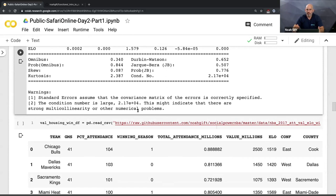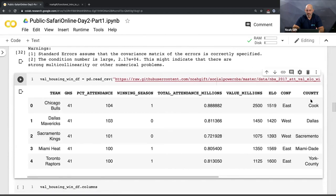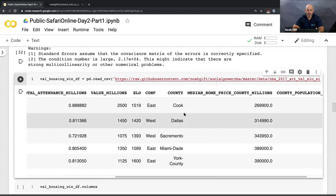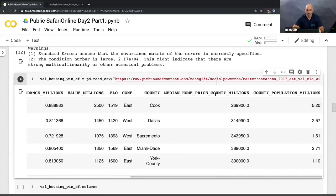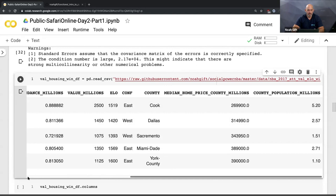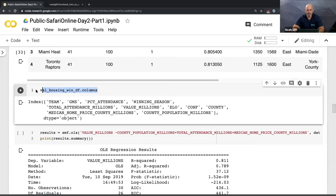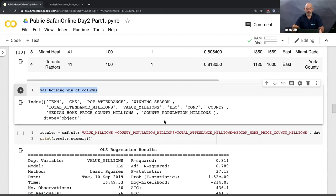I'm kind of stuck — I only know 25% of the story about why teams are worth what they're worth. So I start looking at additional data: housing data. I have the county a team is in, the median home price, and the county population. Let's see if there's something other than basketball — maybe a societal issue that plays into what a team is worth. Looking at the DataFrame columns, I have the team, games, attendance percentage, and these new values: median home price and county population in millions.